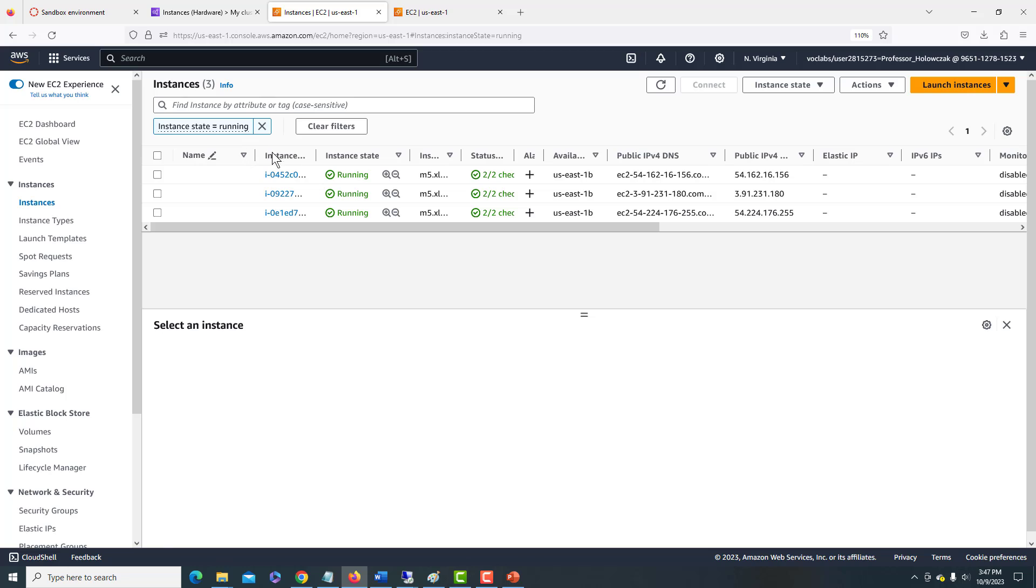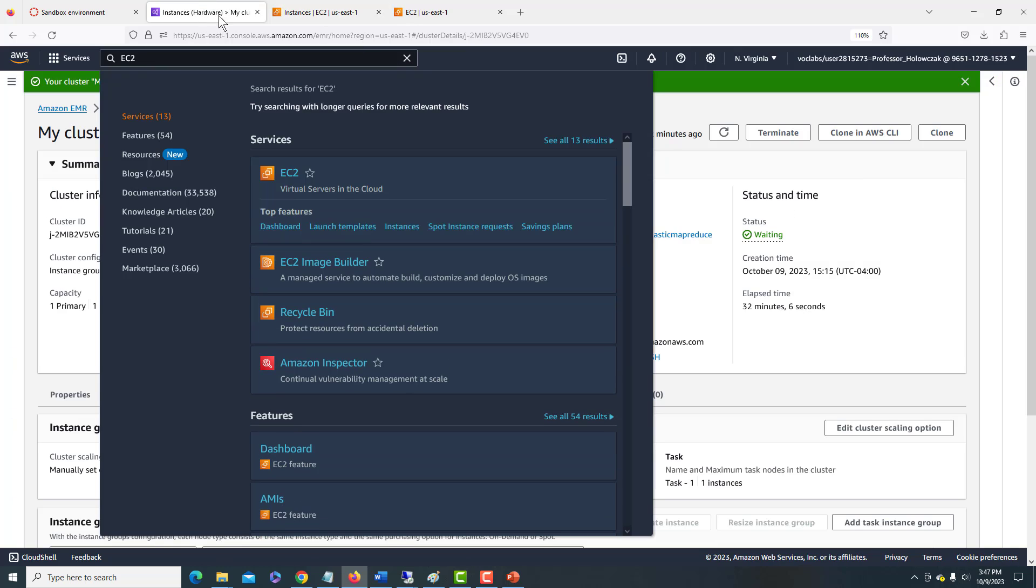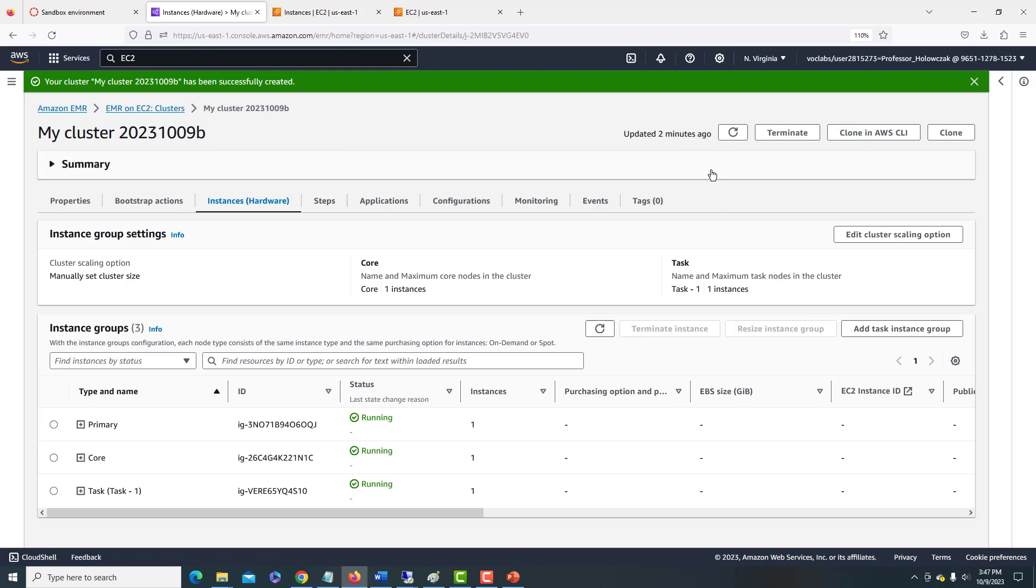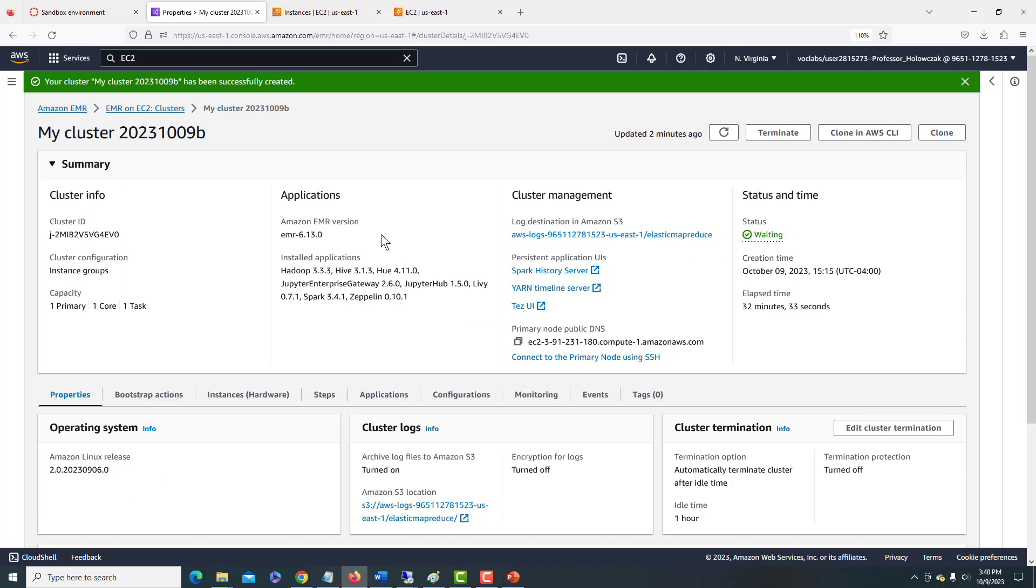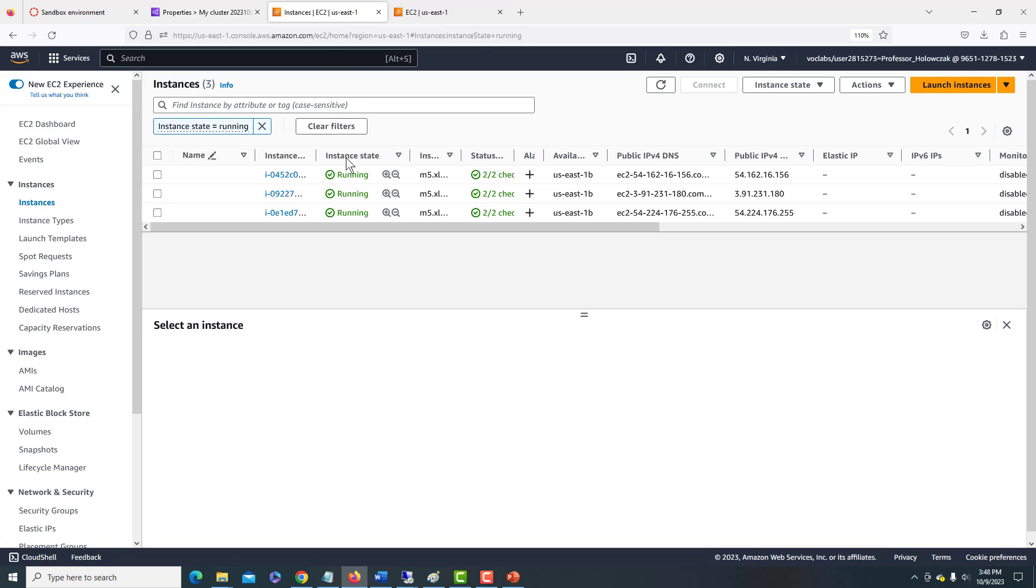And we can see our instances that are running. And what was that IP address again? I've already forgotten it because I was talking. It should say, go back to the main screen here. 231-180.